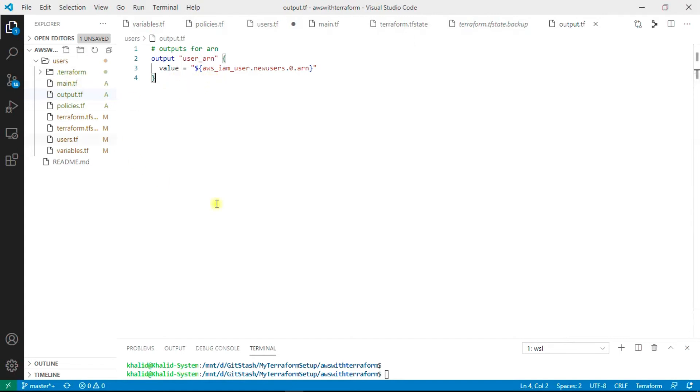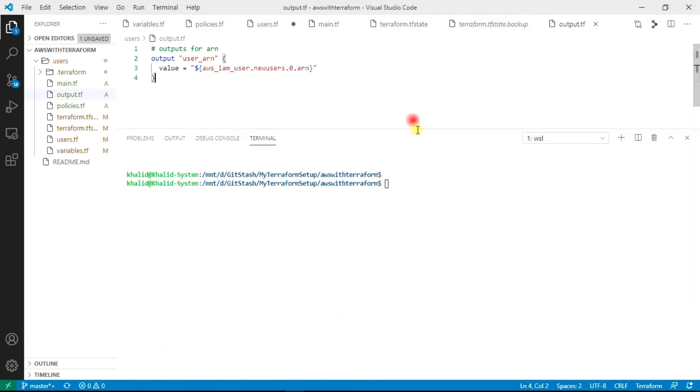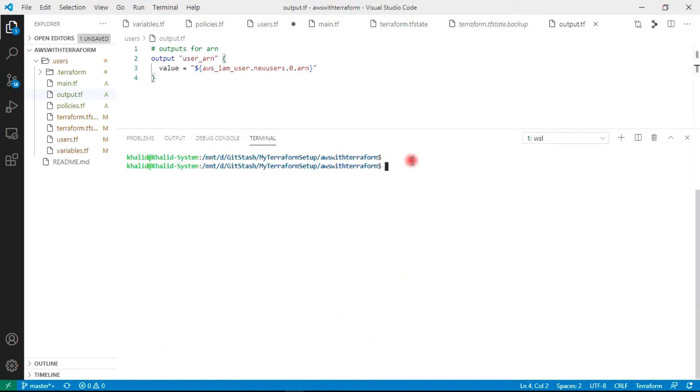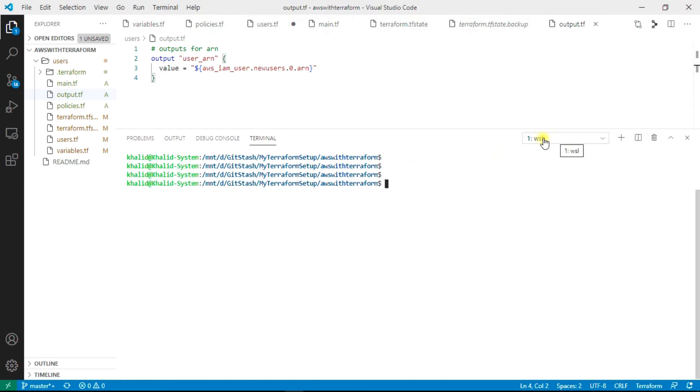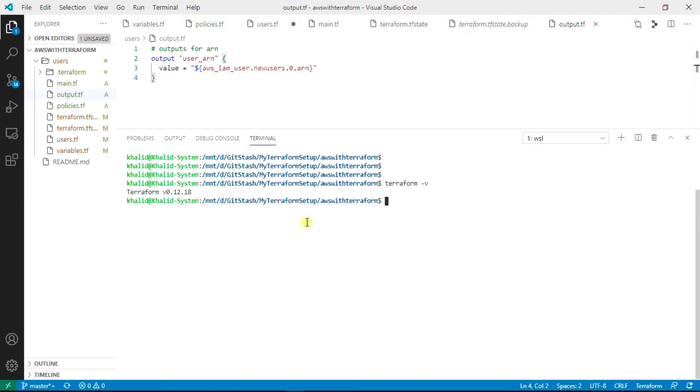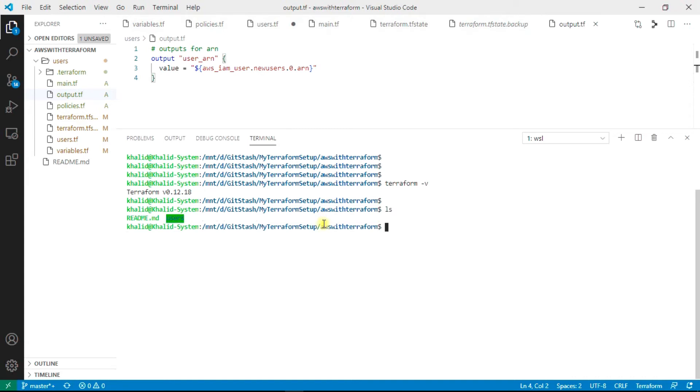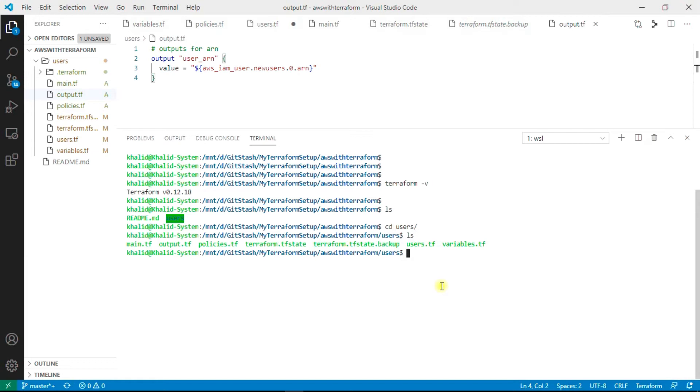Let's jump to the console. As you can see, I'm using the WSL. I have Terraform installed. Terraform -v, you can see my version is 0.12.18. I'm not in the users directory. The users directory is right here, so I will just have to navigate to users. These are the files.